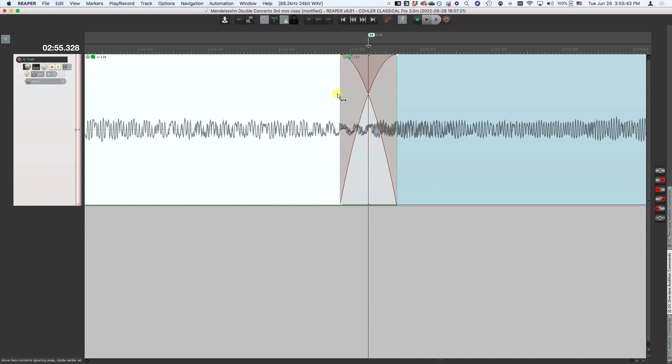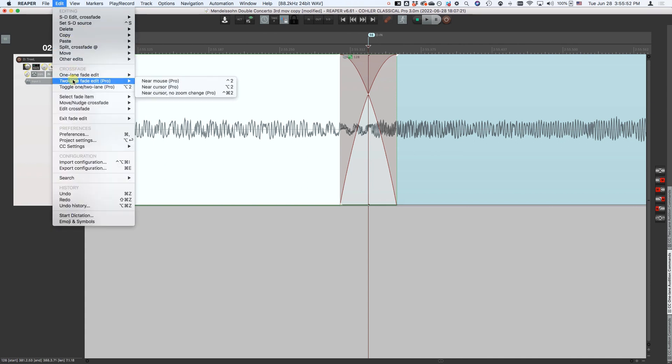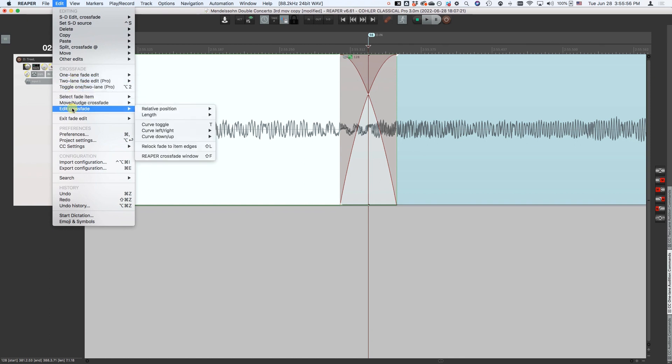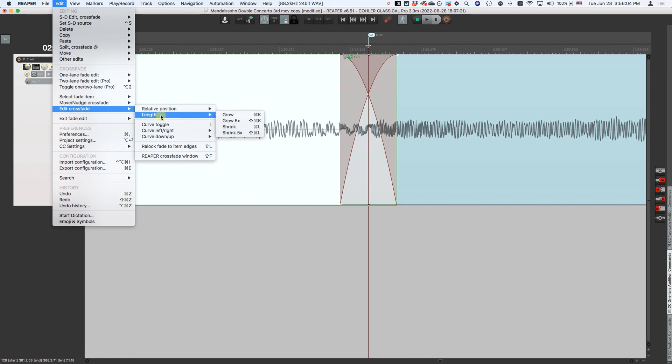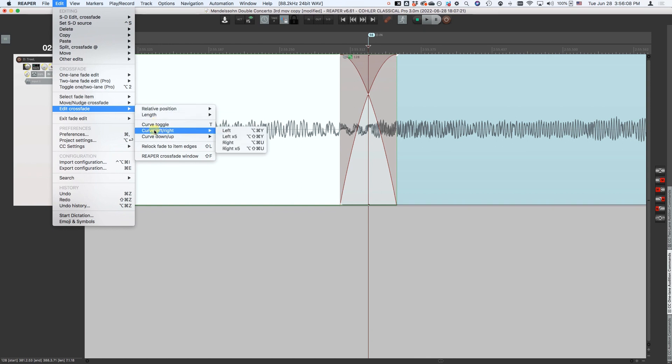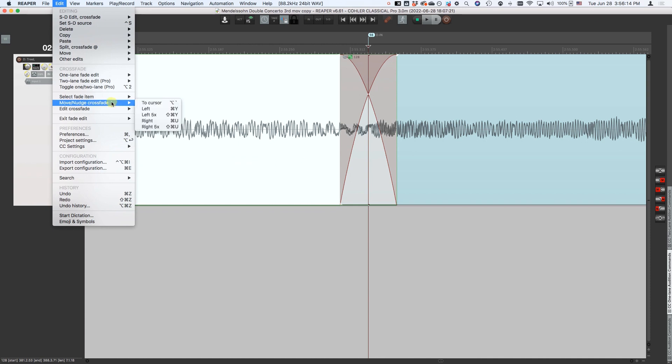And then we can still edit the crossfade there. There are several new crossfade editing commands, all of which are here, one lane, two lane, and then select, move and edit all of these commands in here. These allow you to change the relative position of the sides, the length of the fade, the shapes of the curves, the curvature of the right, left, up, and down. All of that can be done with keystroke or with drag. And the keystrokes actually allow you to do a little more than the drags.